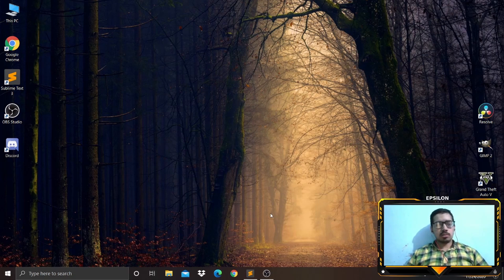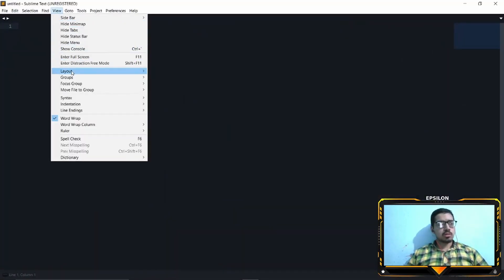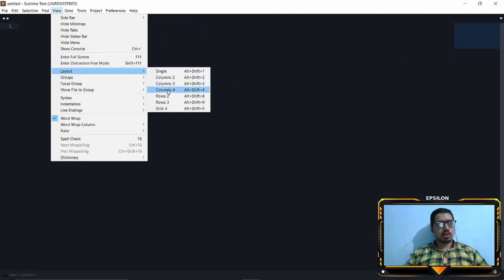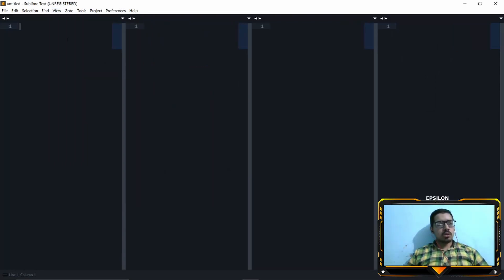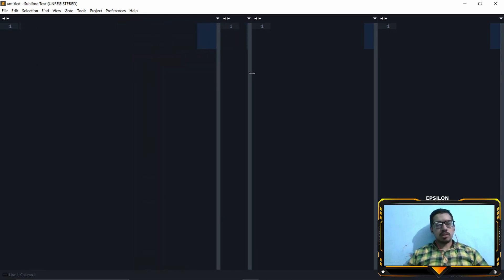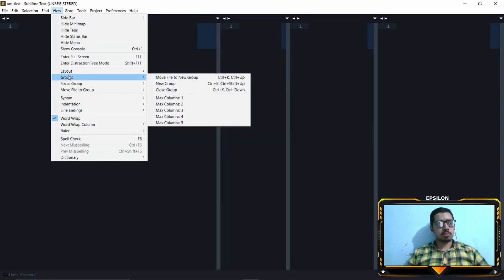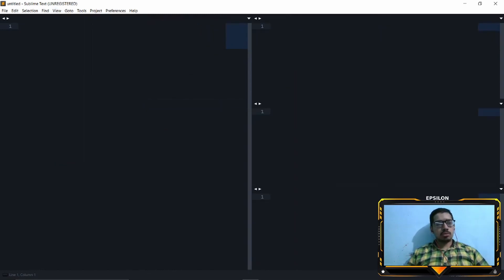Let's go to View, then go to Layout, then go to Columns 4. I will have my code here, my input here, my output here, and my error file here. But right now the code column is very small, so let's go to View, go to Groups, go to Max Columns 2. Now I have a very large coding area.